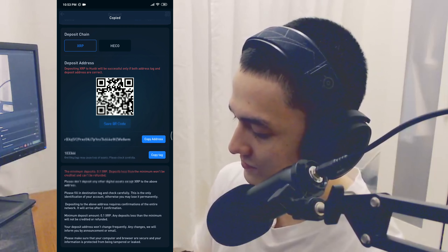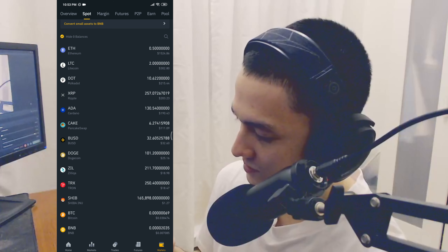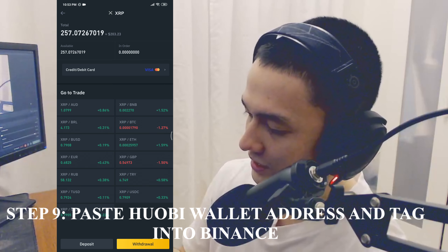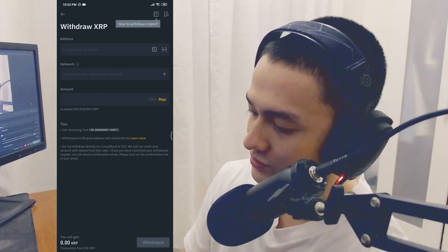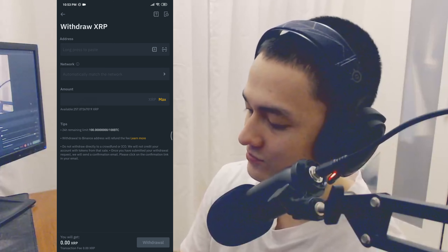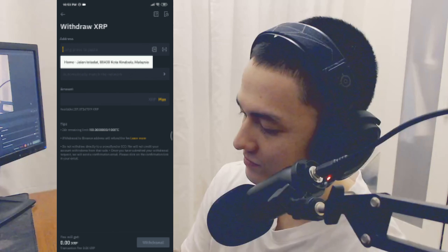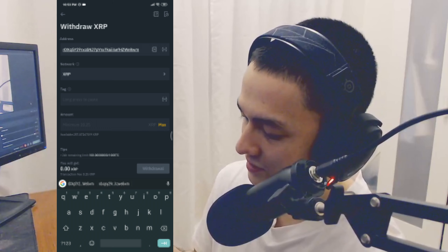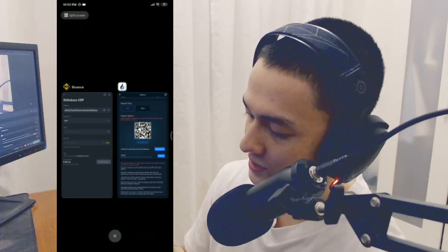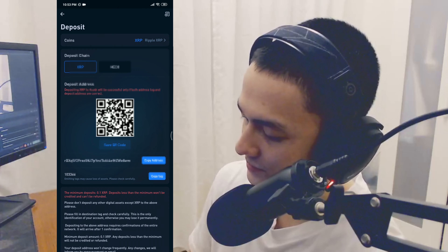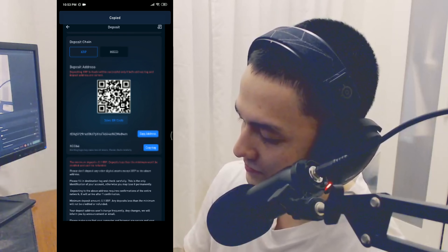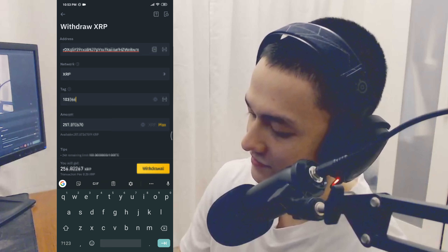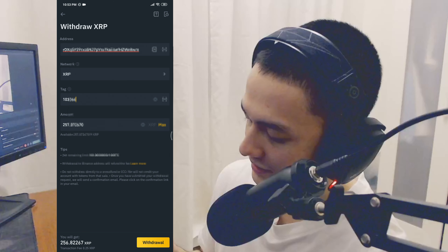Go back to Binance, go to XRP, and click on withdraw. Paste the address into the withdrawal address field in Binance. The network should automatically come out as XRP. If you go back to Huobi, you can confirm the deposit chain is XRP. Next, copy the tag from Huobi, go back to Binance, and paste the tag in the tag field. For the amount, I'm just going to max it out — 257 XRP — and click withdraw, then confirm.